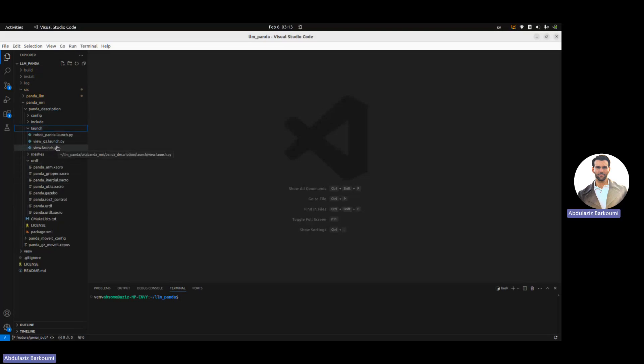The launch file, the first two are just scrap files, but this one, view.launch.py, is the main launch file that I'll be using.